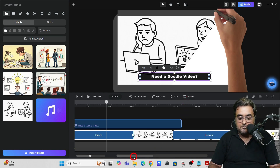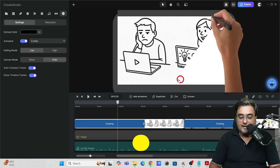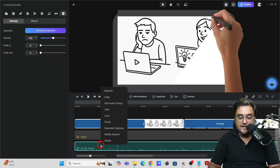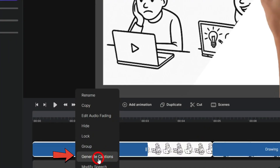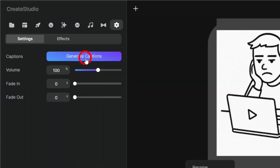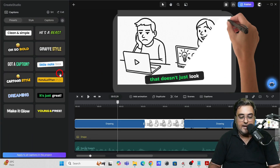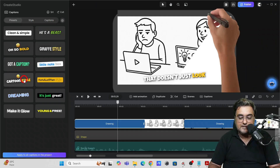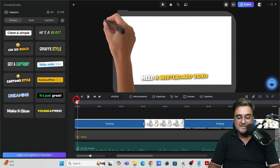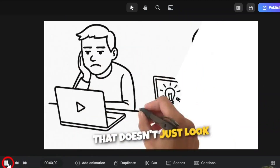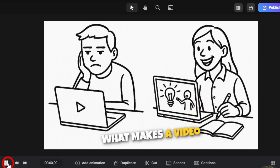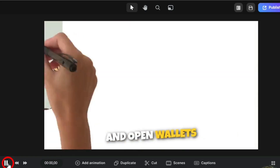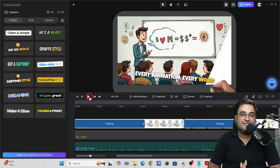You can also add dynamic captions. Delete any existing text, right-click on the text-to-speech audio, and find 'Generate Captions.' Click it, choose your language, select a preset caption style, and look at the result — it looks amazing. Play it: 'Need a whiteboard video that doesn't just look good, but sells? What makes a video sell? I believe in the power of stories. Stories that touch the heart and open wallets. Every animation...' You can change styles or edit captions if anything needs fixing.